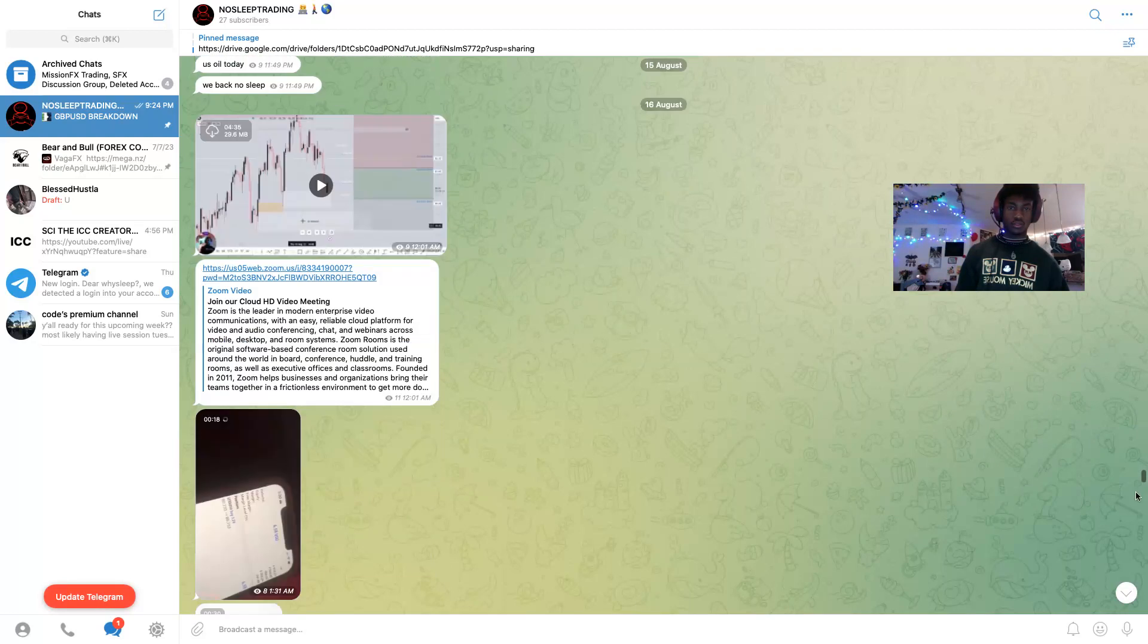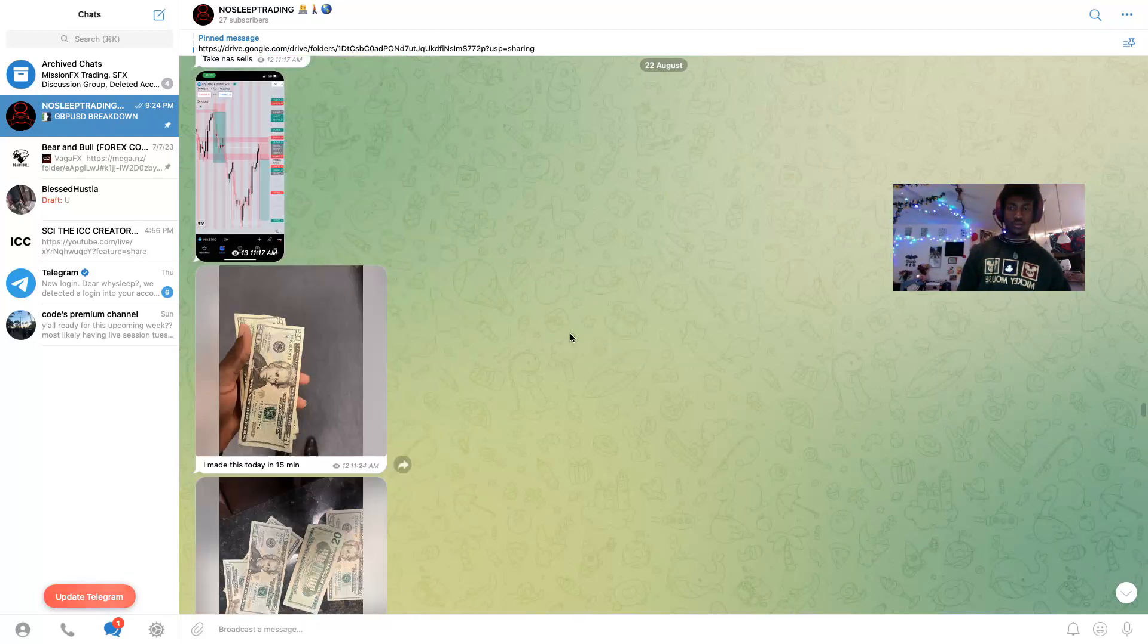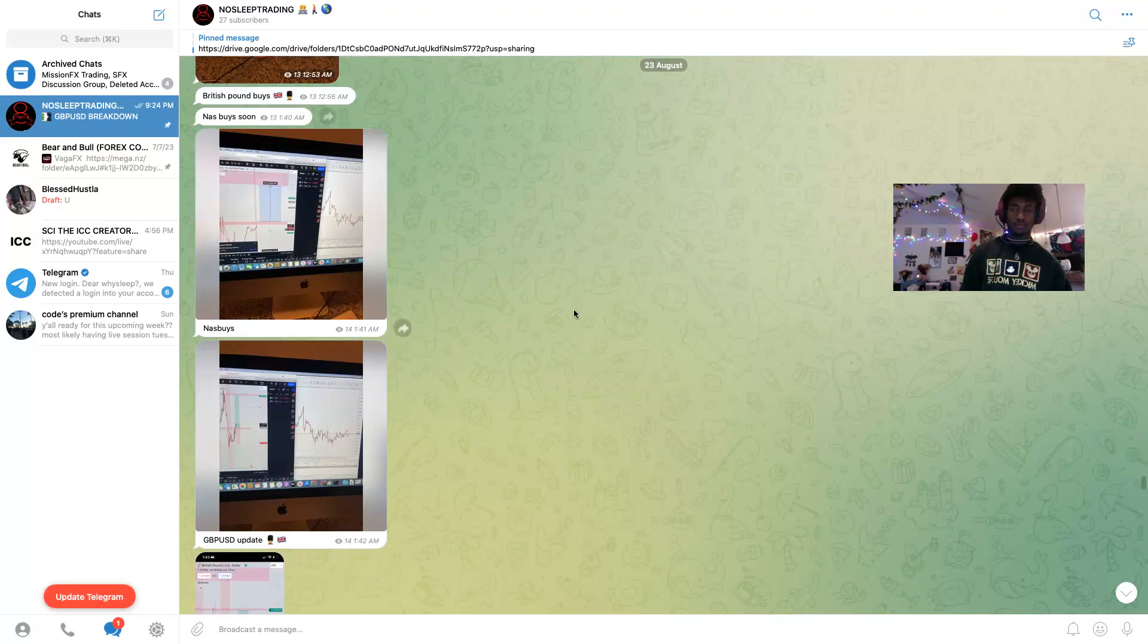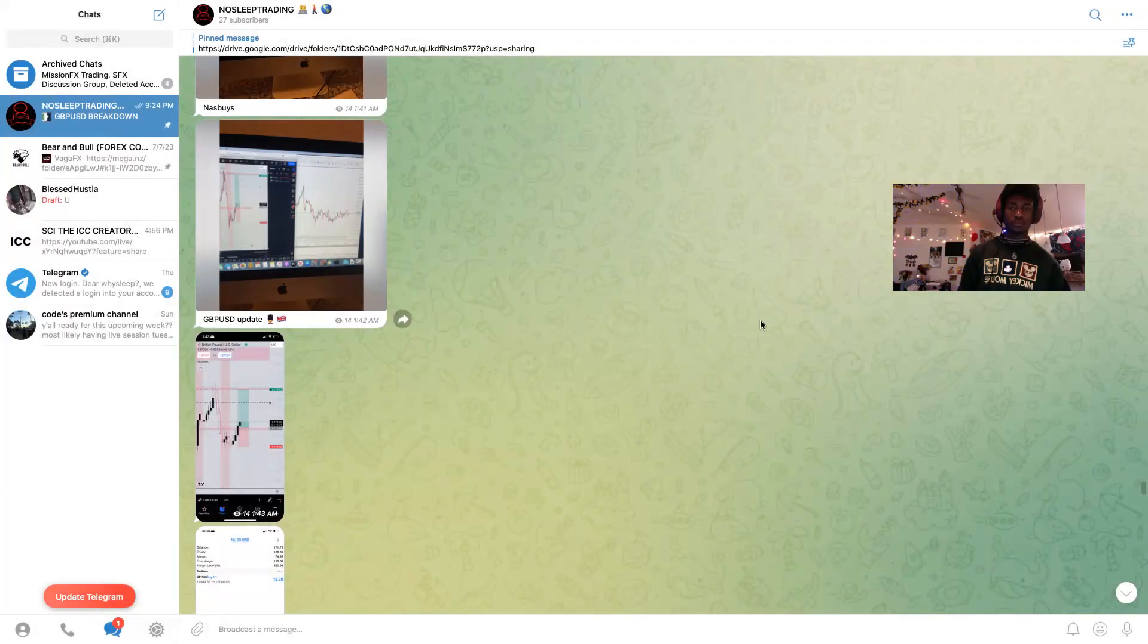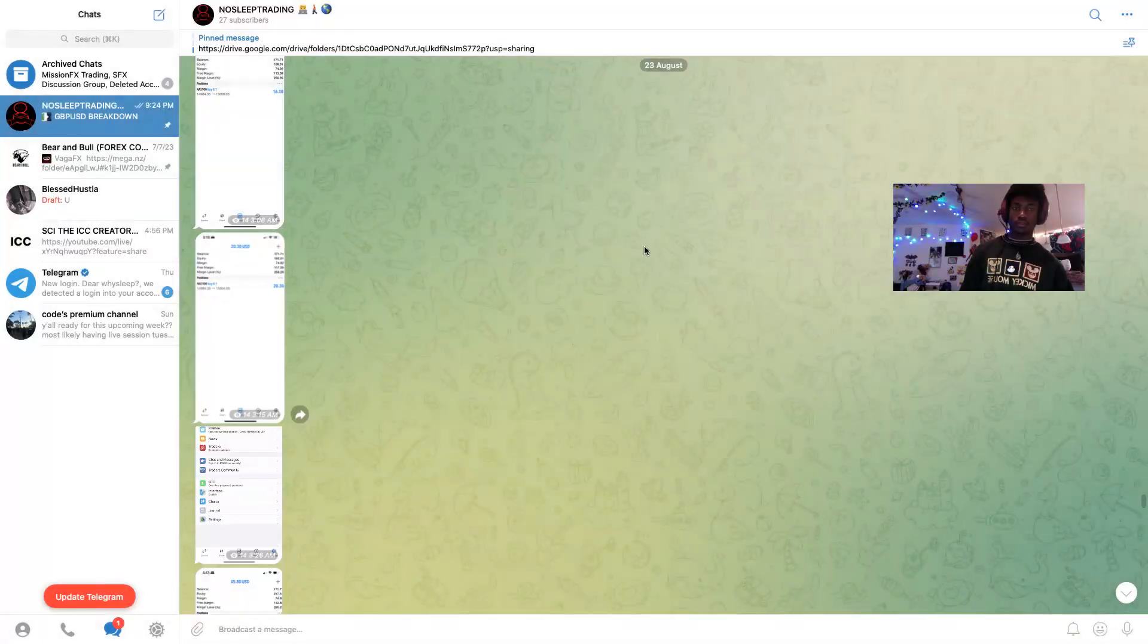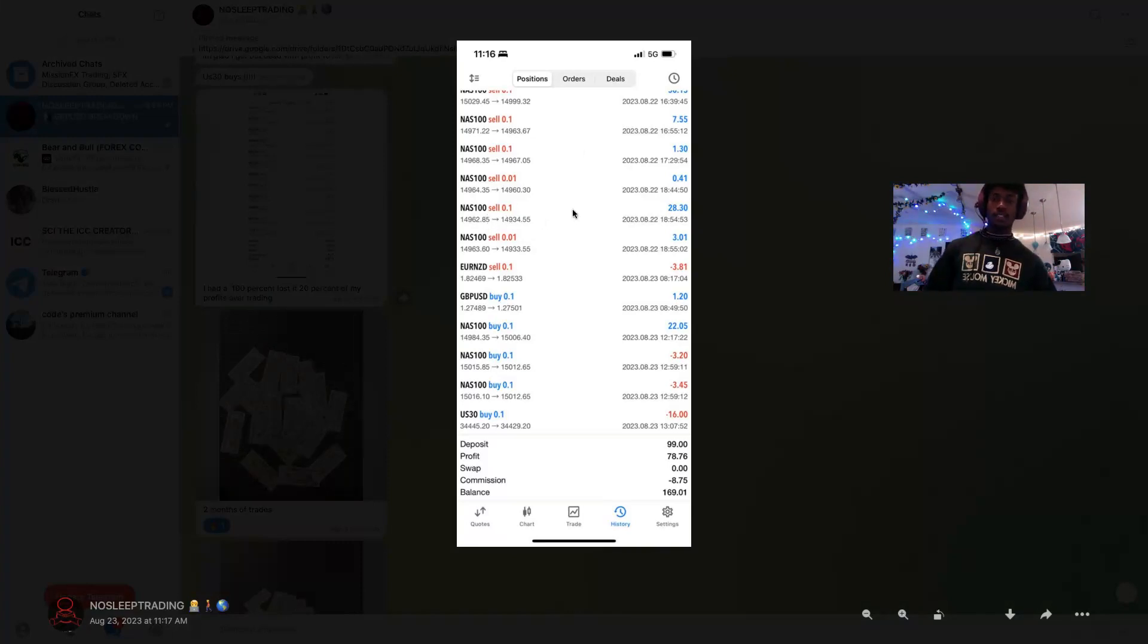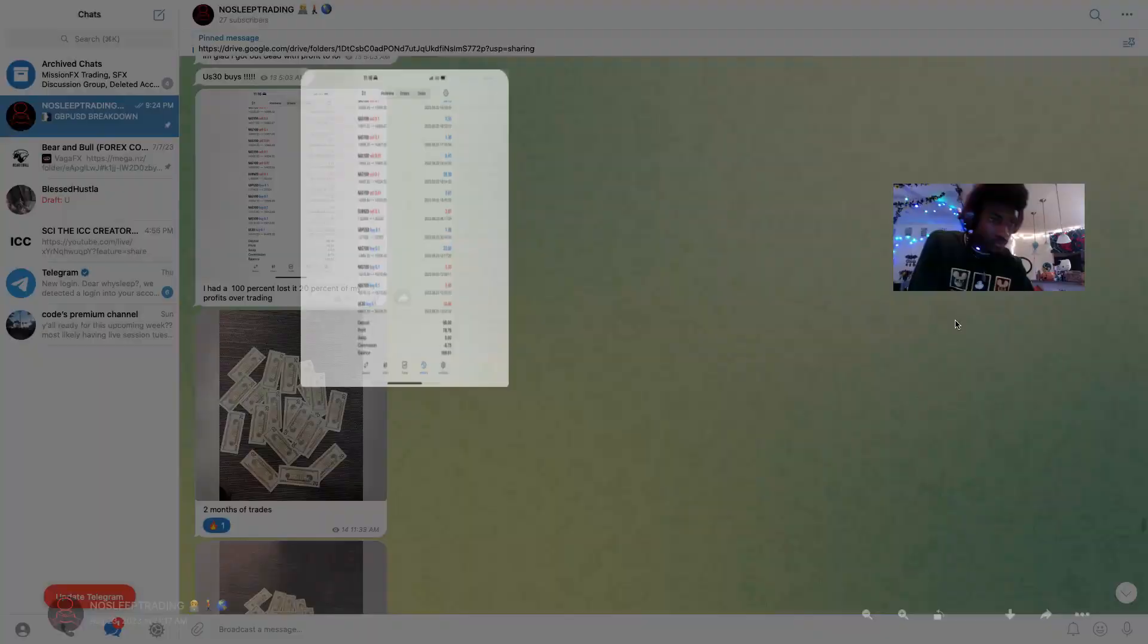Yo, that was a beautiful trade right there on GU that actually happened too. That was a beautiful trade. NASDAQ is literally my best trade. I deposited $99 and made $78 dollars on it.